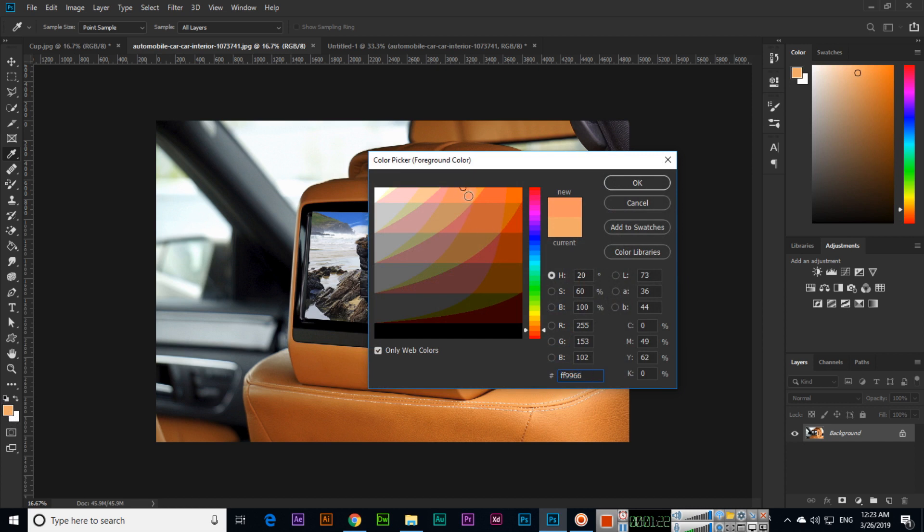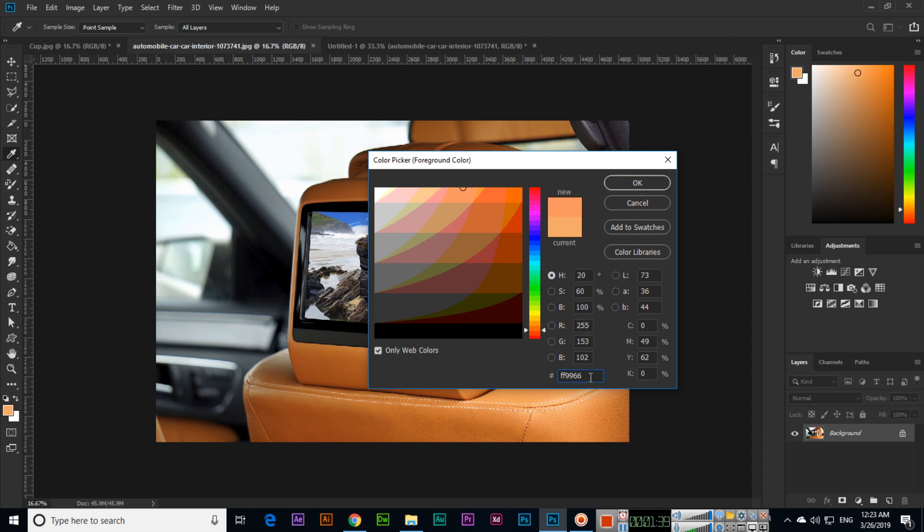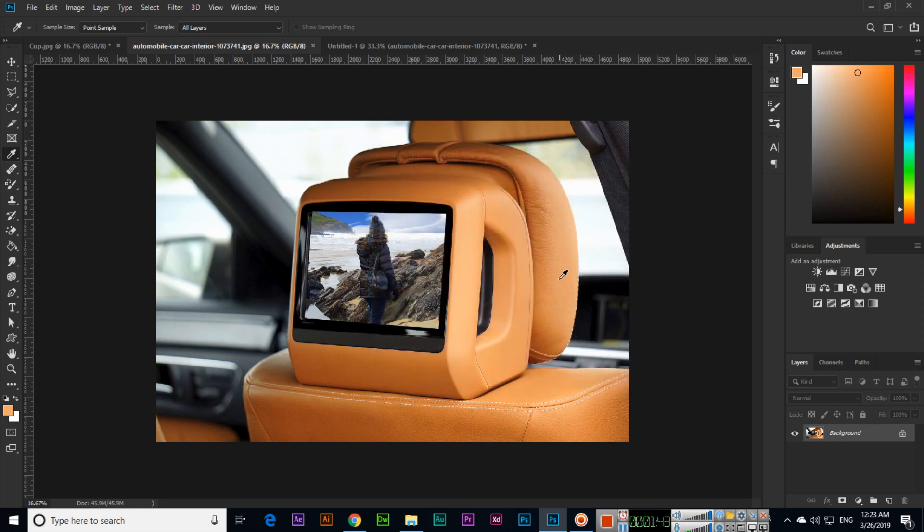That is the color, and the number also we can check here—that hex code or HTML color code. Web designers can use this code in CSS (Cascading Style Sheets) for color purposes in websites. Like this, the eyedropper tool can tell any color code.